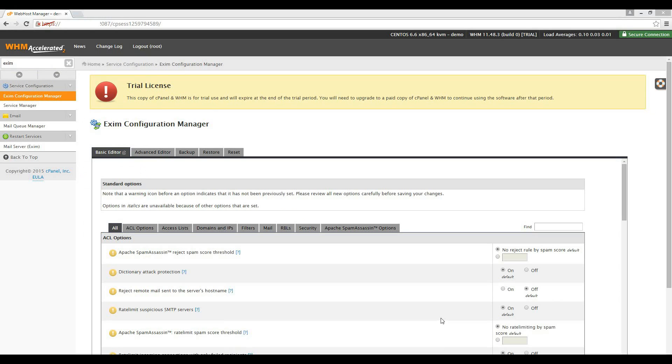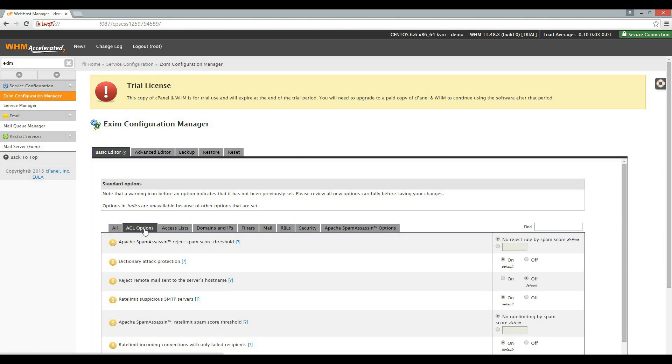In this tutorial, we will only work with a basic editor. Again, I recommend that you go through all of these settings when you have some time to familiarize yourself with the various options available. Let's click on the ACL options tab.